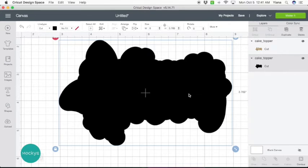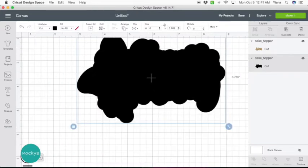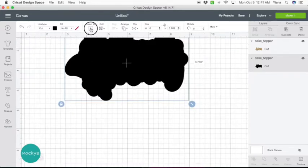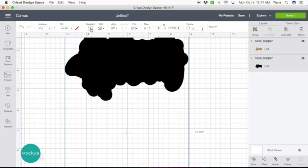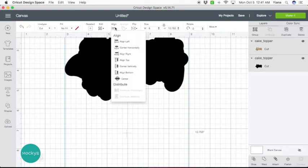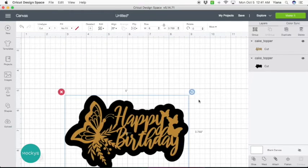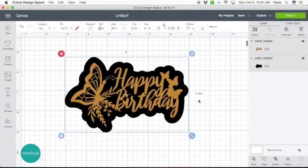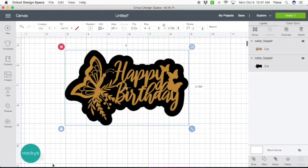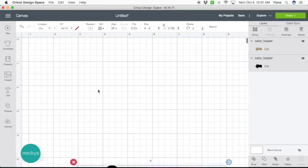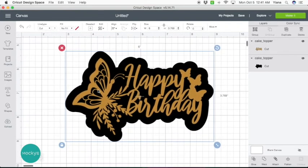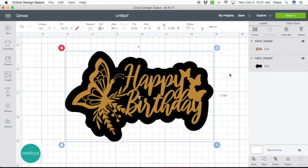It's very simple in Cricut Design Space. And at this point you're pretty much done. You can select both or select all layers to align center to see what it will look like. And that's it. You are complete for this portion of the project. Just go ahead and hit make and cut it out.